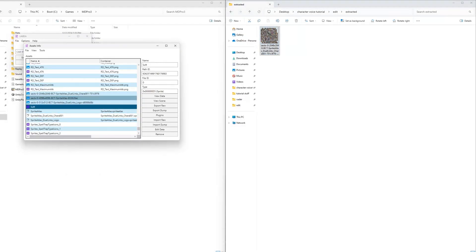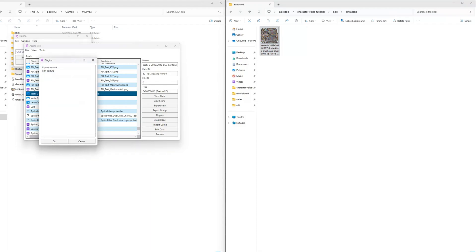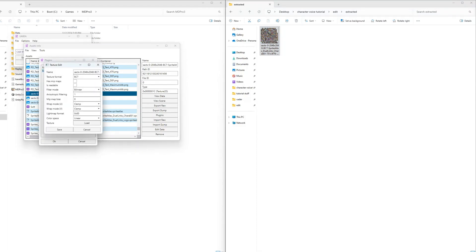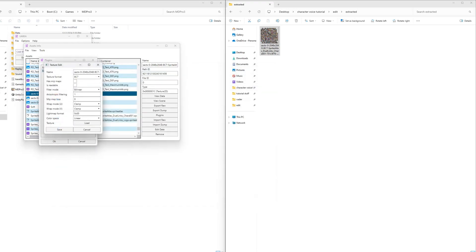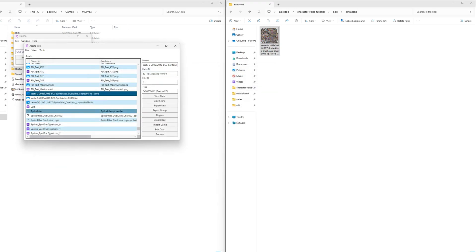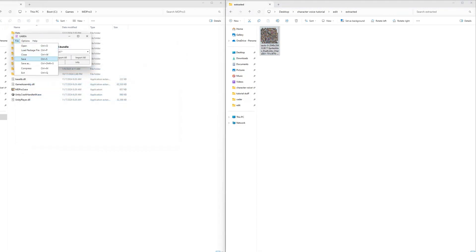Select the sprite atlas file in UABE, click on Plugins, Edit Texture, and load the modified sprite atlas file, then save the texture. In the Assets Info window, save and close. Do the same in the UABE window.